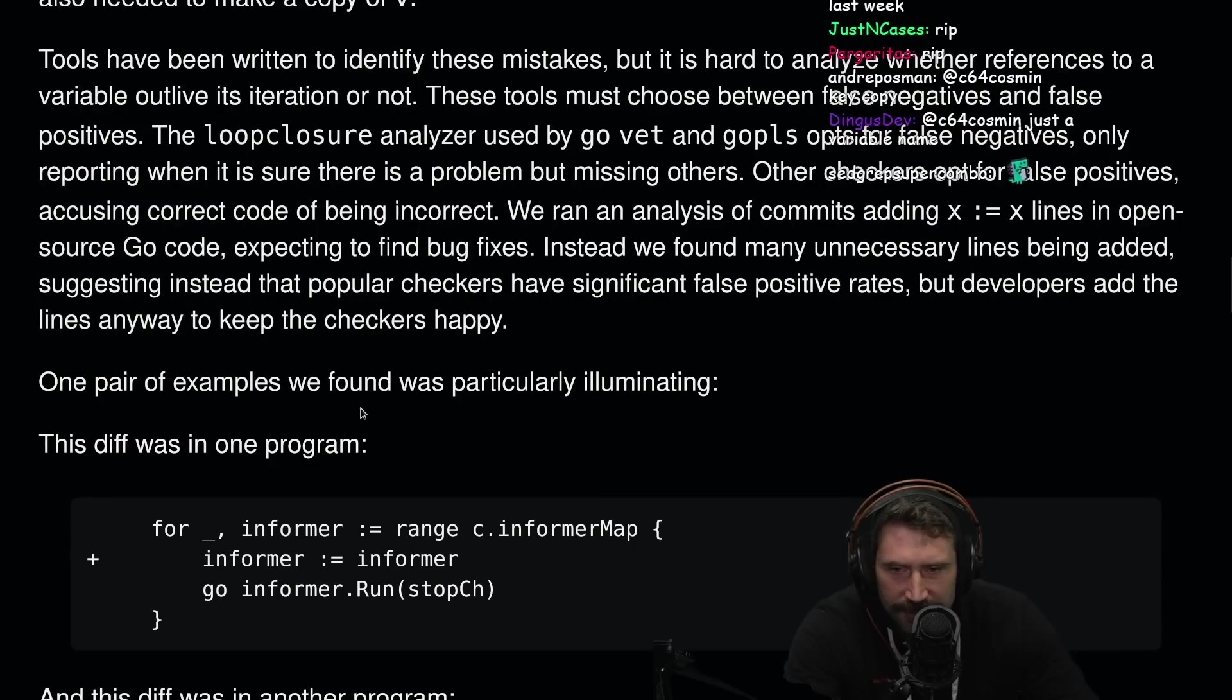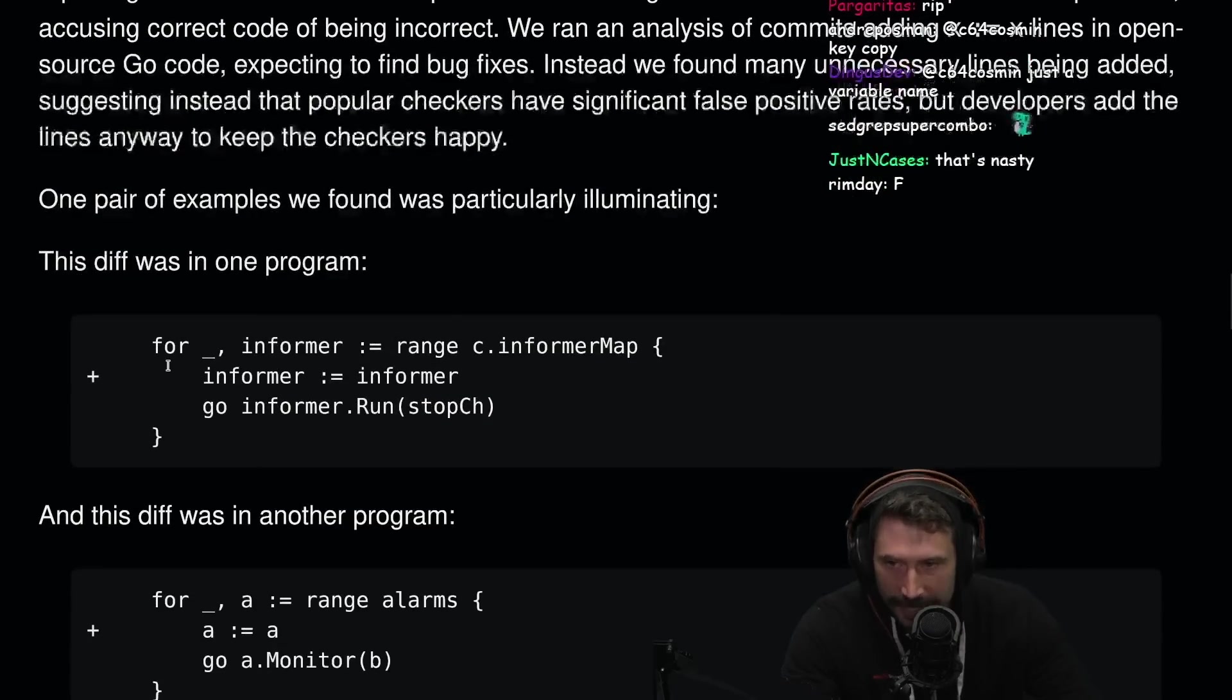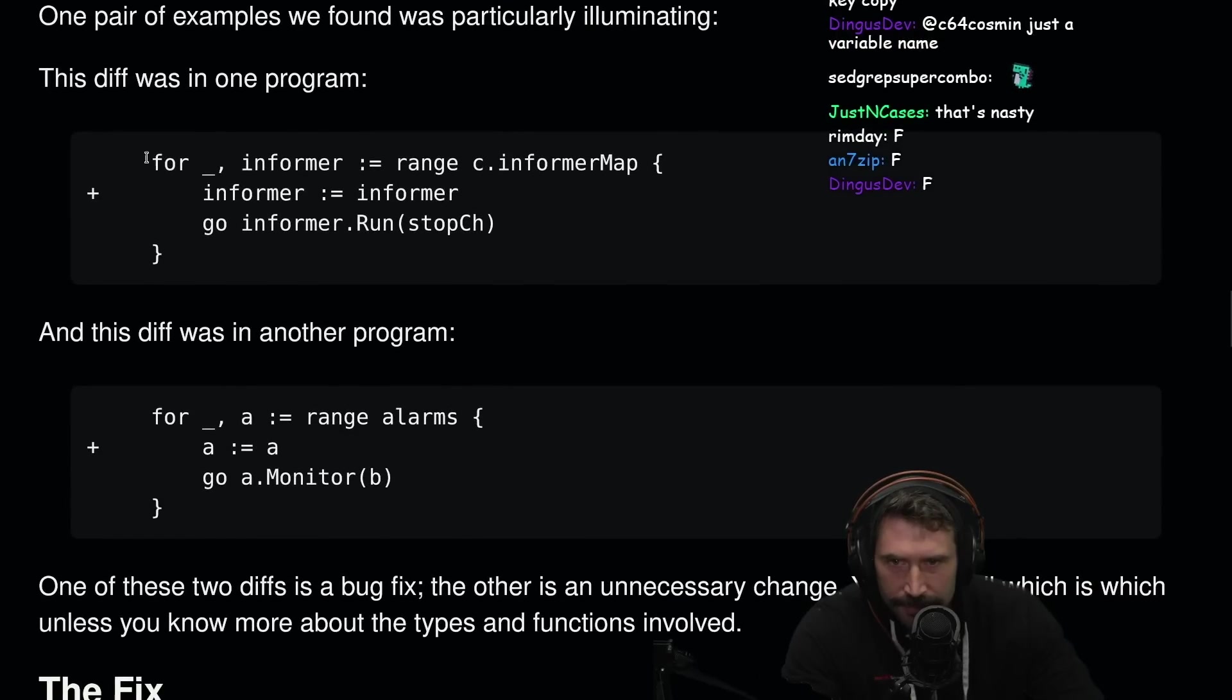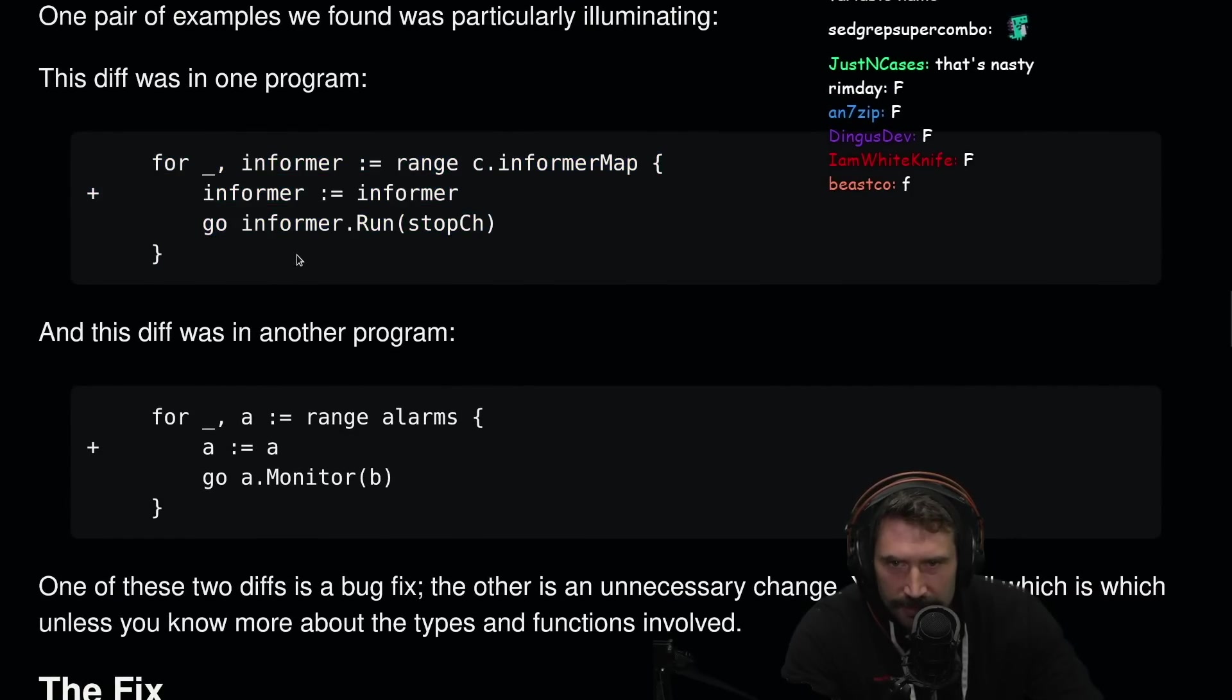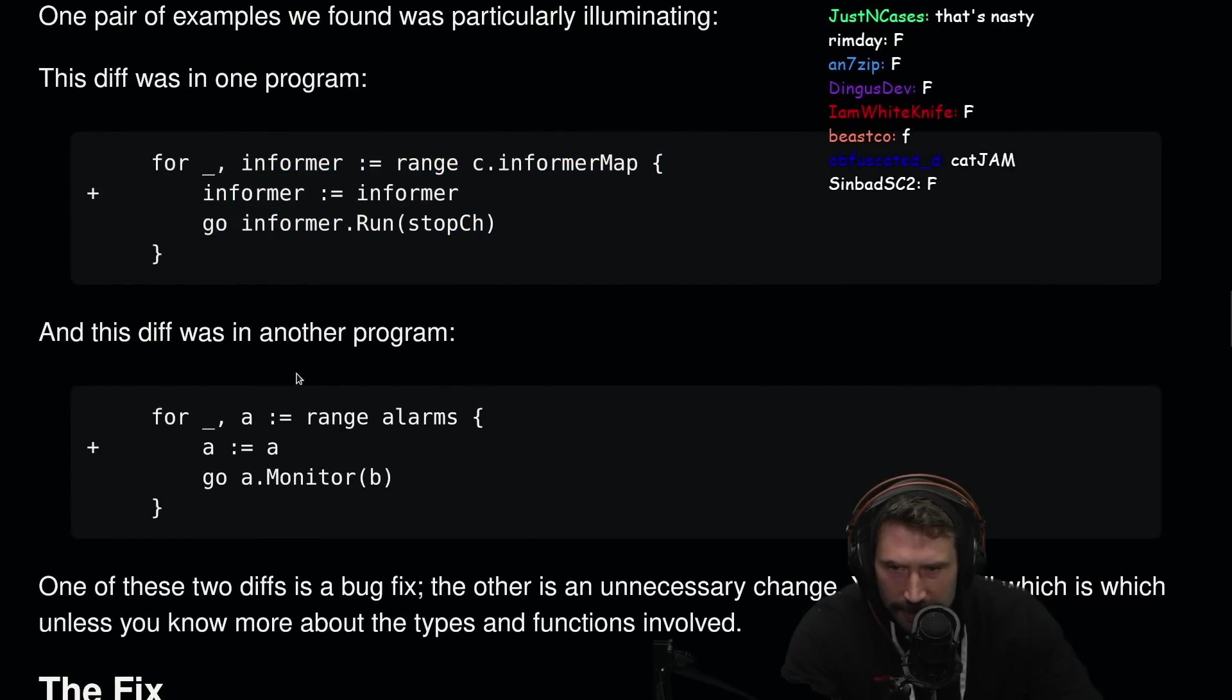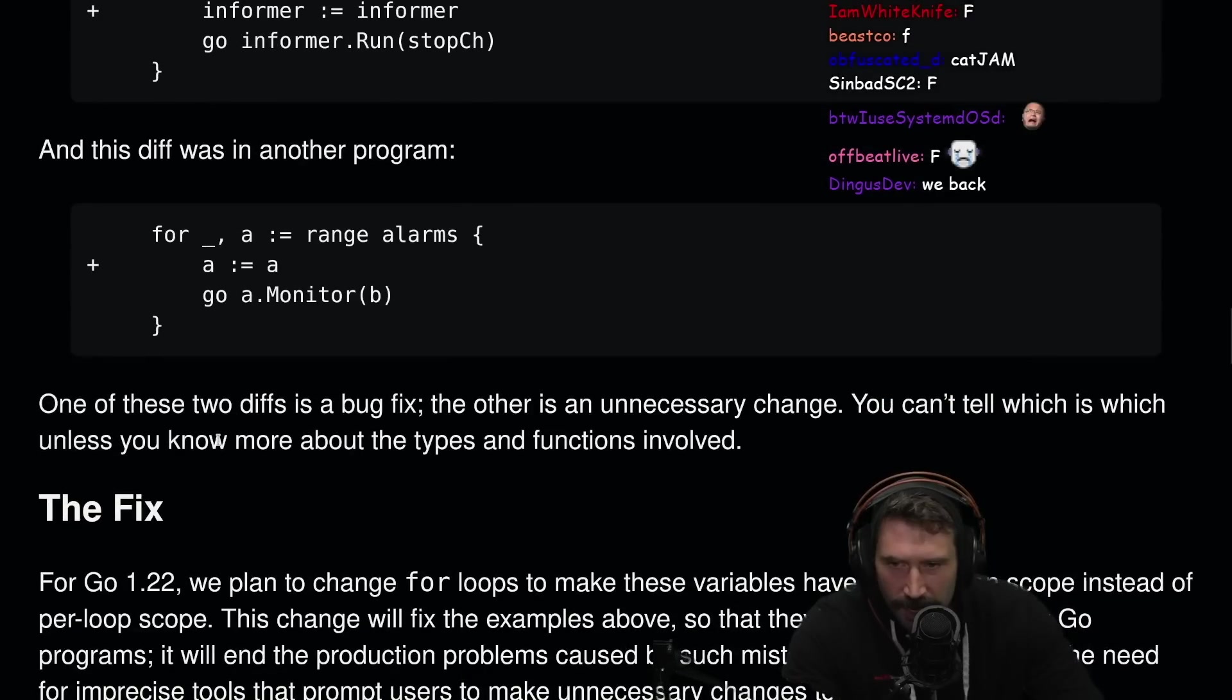I don't like that. This is a great change, by the way, in Go. Let's just avoid the whole effing problem. One pair of examples we found was particularly illuminating. This diff was one program and another program was this. Oof.